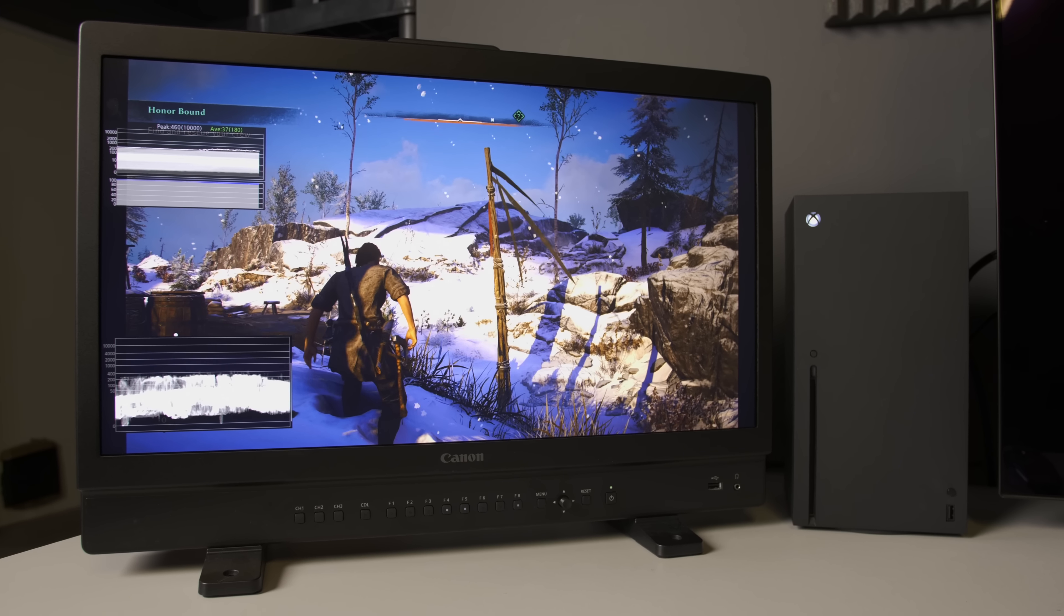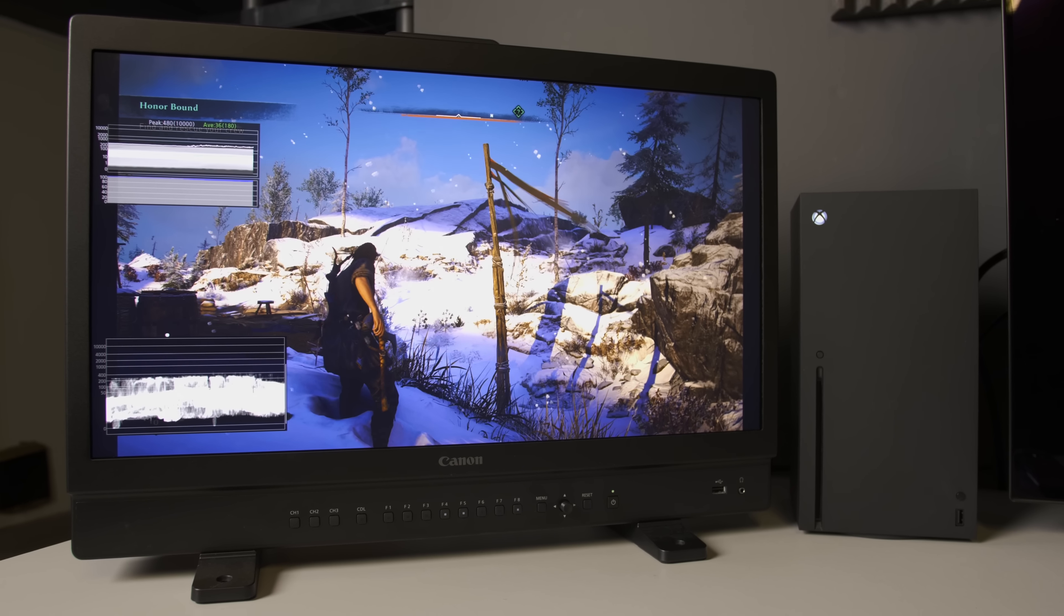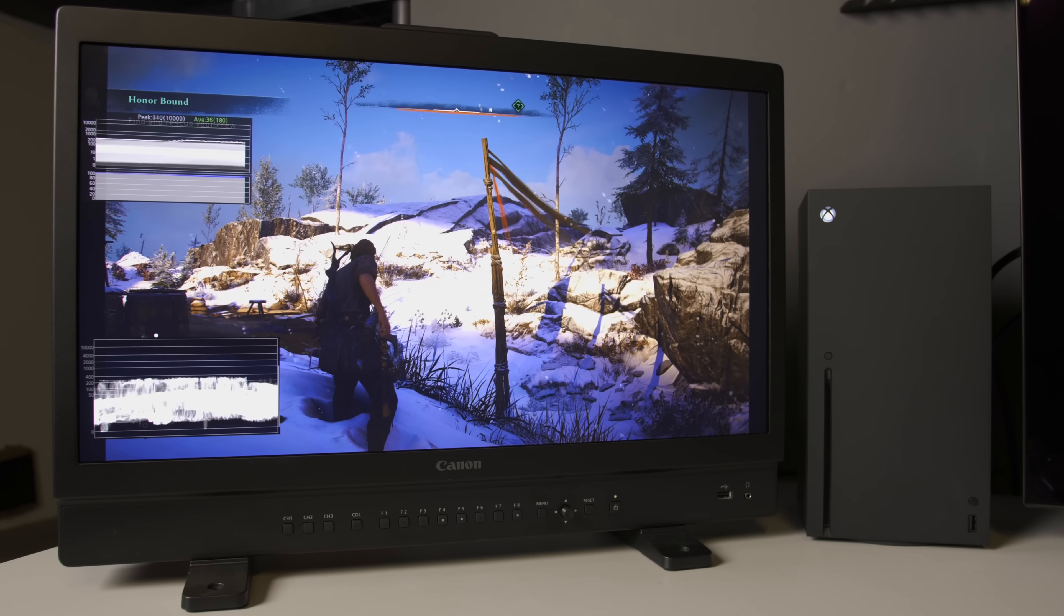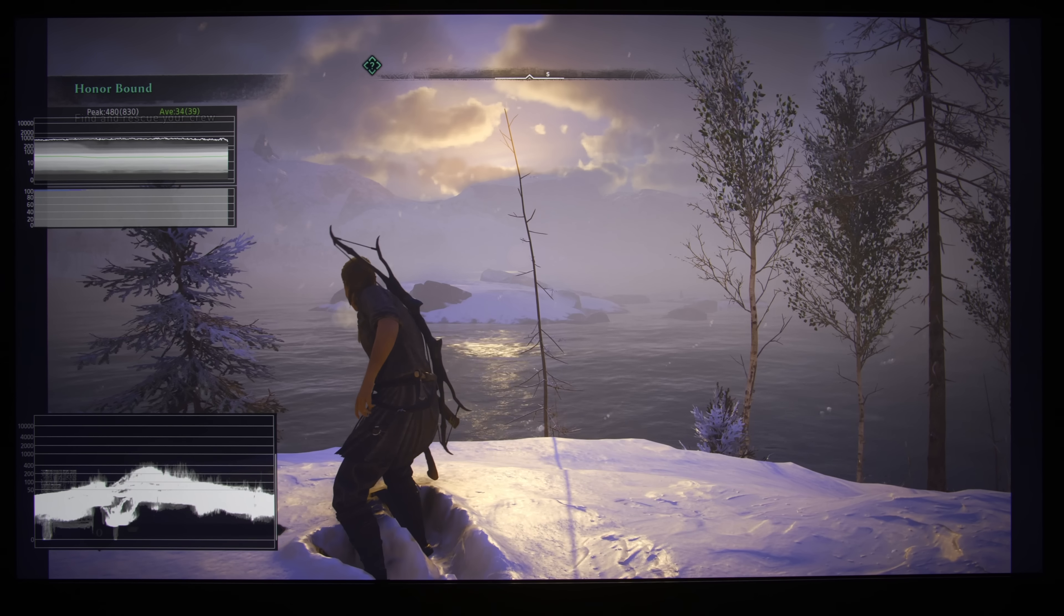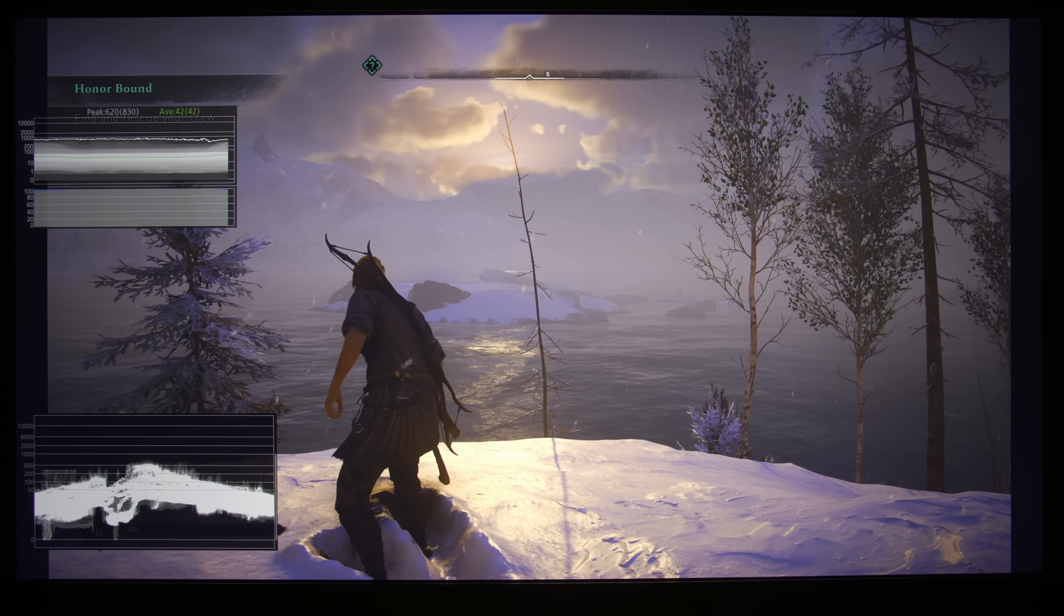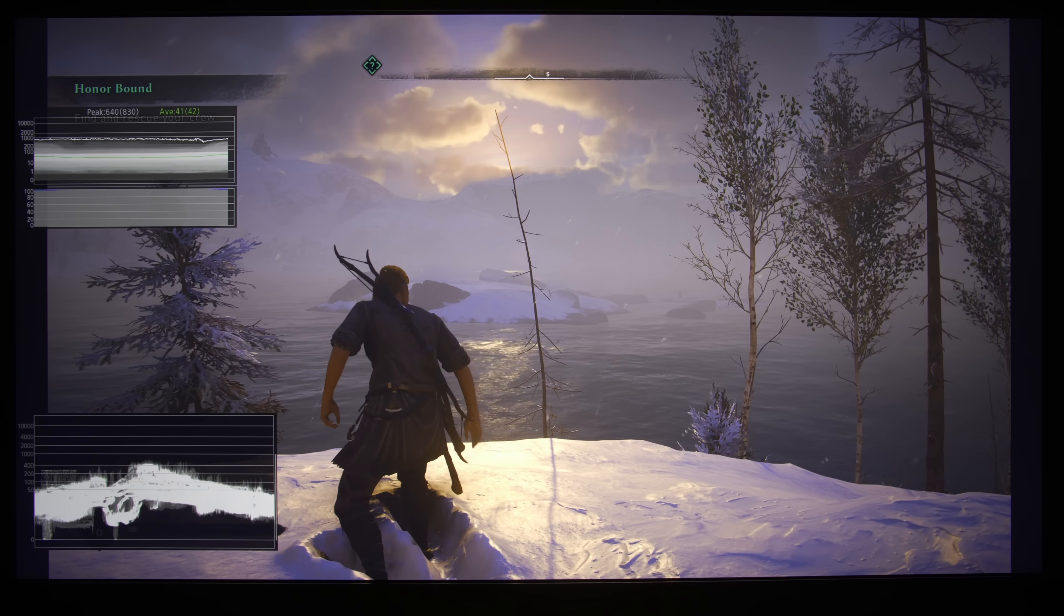My tool of choice for this HDR analysis is the Canon DPV2411 reference broadcast monitor. This is a 24-inch screen with a 4K resolution, and the most interesting thing about this monitor is its HDR analysis toolkit, which some of you may have seen before in my HDR analysis of multiple Ultra HD Blu-rays.